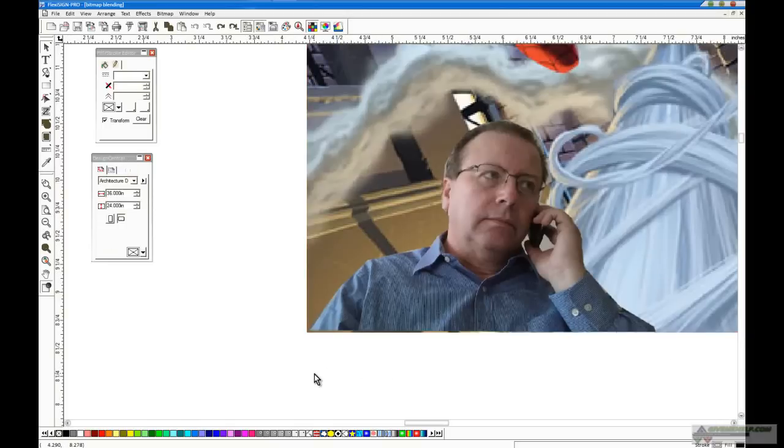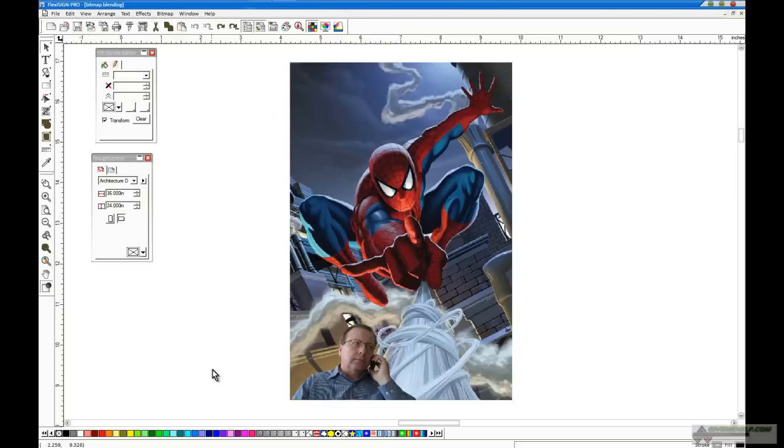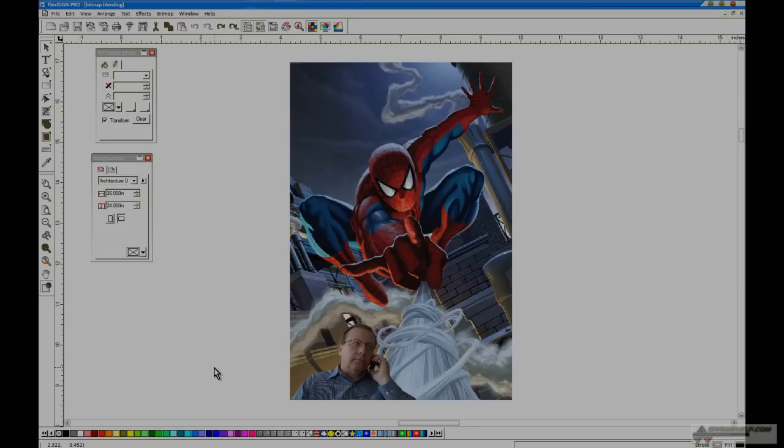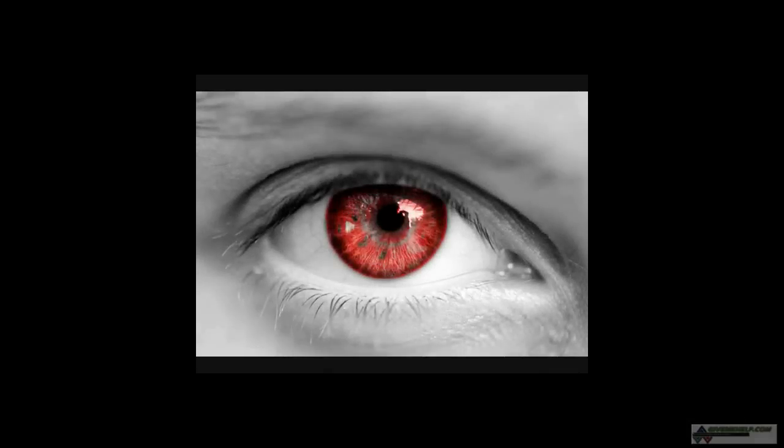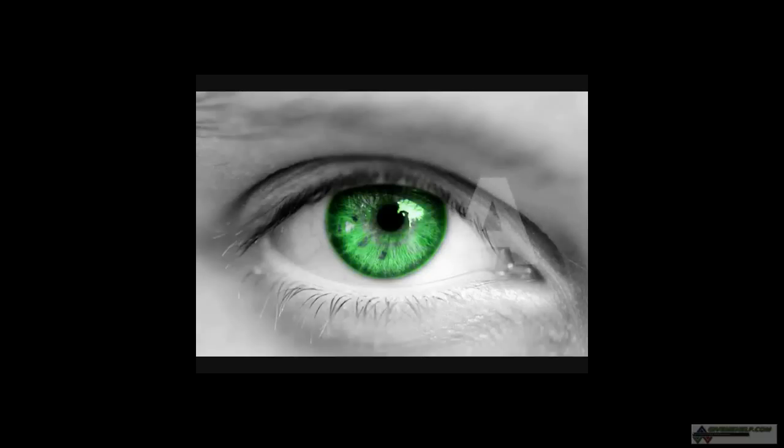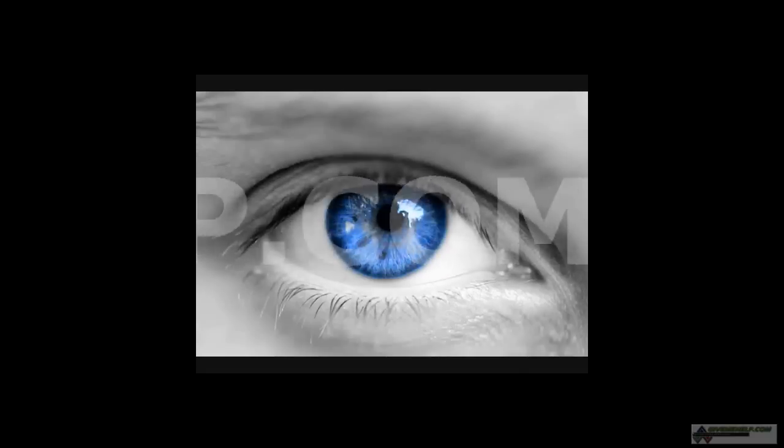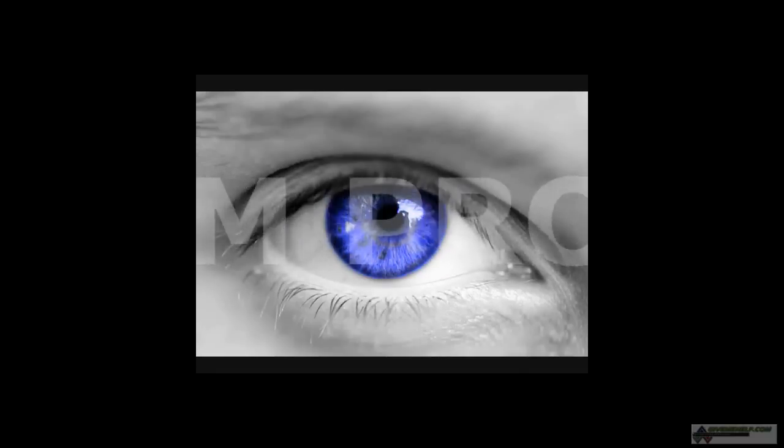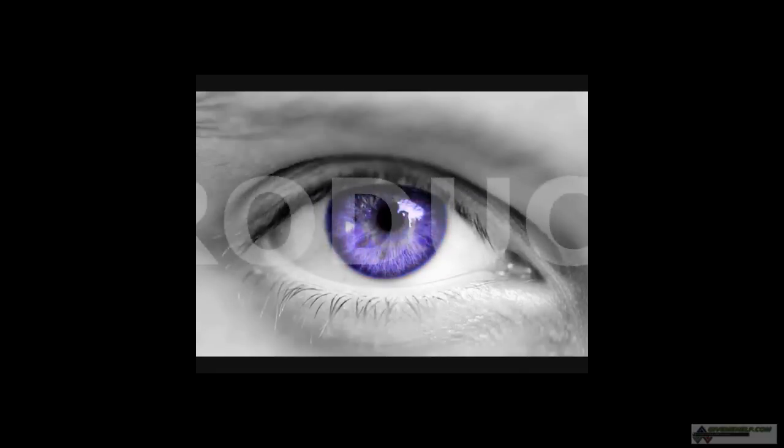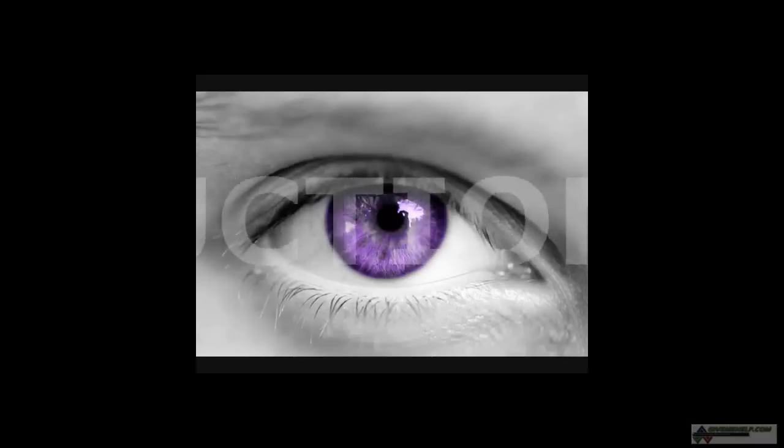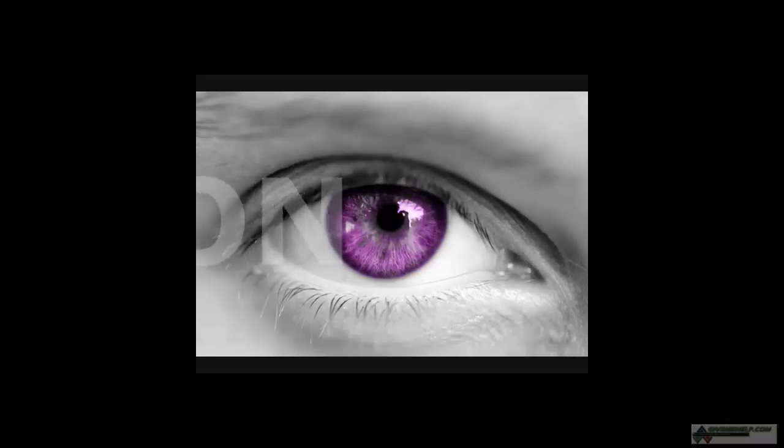All right? And you see how now, what that's done is, it's literally blended that image into the one in the background. So it really does look like it was originally part of the overall graphic. All right? Okay. Thank you.